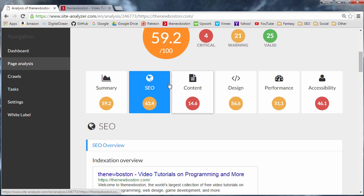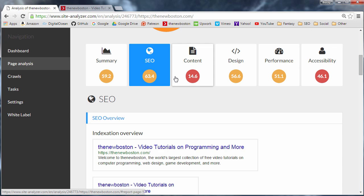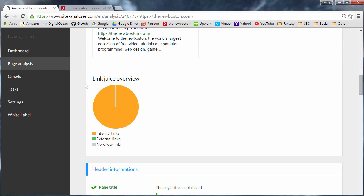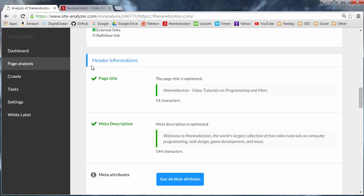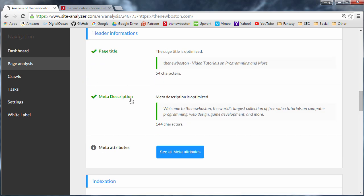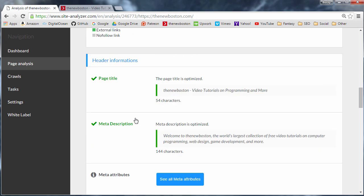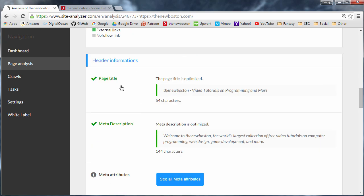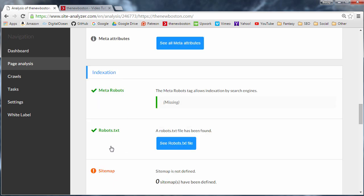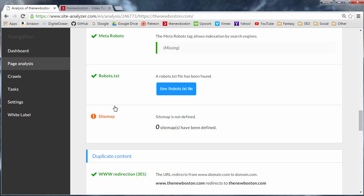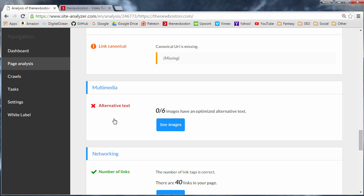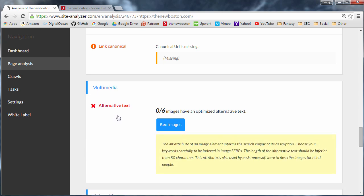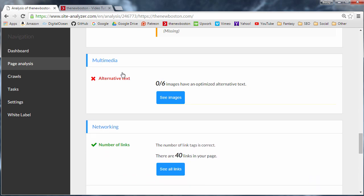But a cool thing about this is it actually breaks it down into individual categories as well. So this is your summary. If you click on SEO, what this is is pretty much a section of, think of it, how Google views your site. So this is pretty much what the search engine is going to see. And if you start scrolling down, it's going to look at all of the different factors relating to SEO. So it's going to look at the page title, the meta description, robots.txt. We already talked about a lot of these things. Now if there's ever something that you aren't really sure what it means, then what you can do is you can just click right in there.